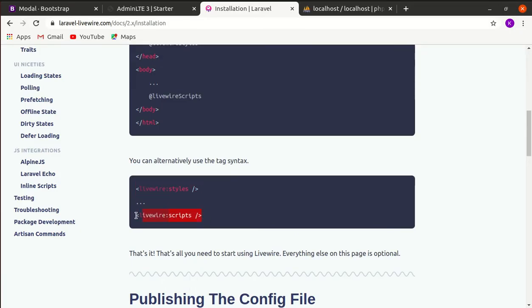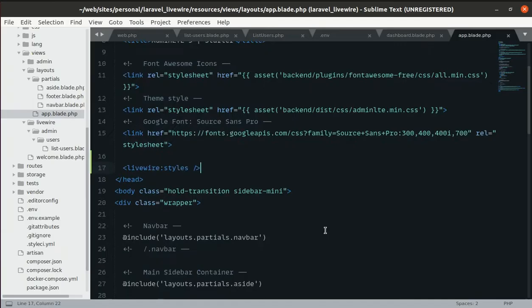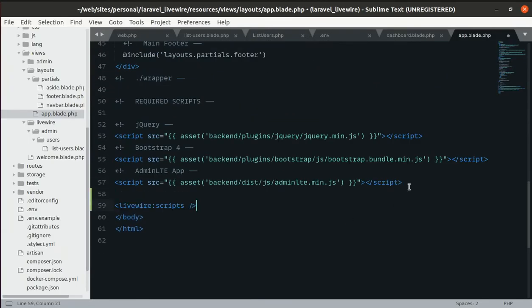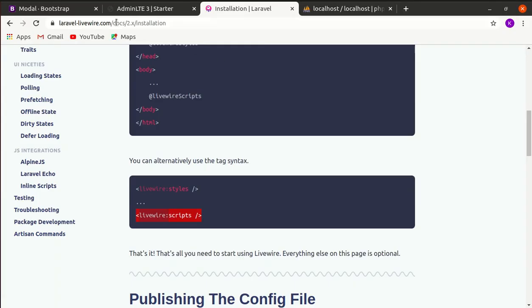Let's also copy the Livewire scripts tag and paste it before the closing body tag. Now it is working.